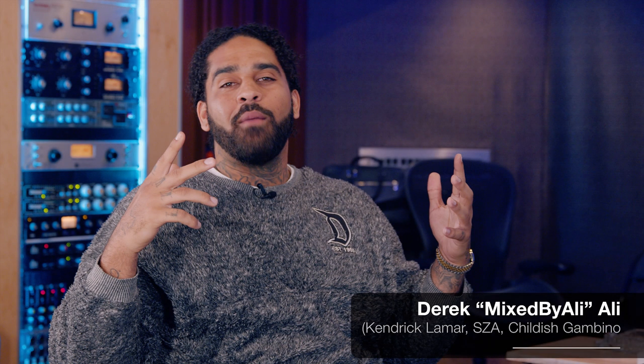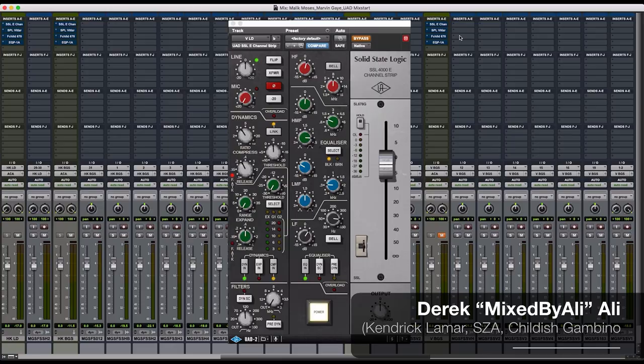Hey everybody, welcome back. Ali here. Today I'm going to show you all how I use the UAD SSL channel strip on lead vocals. It's a plugin I use frequently to emulate this beautiful big SSL board when I'm not inside a major studio.